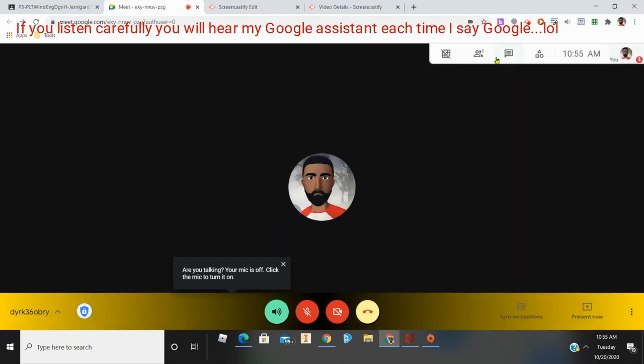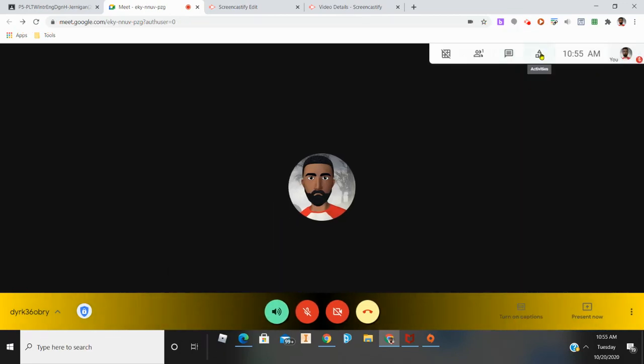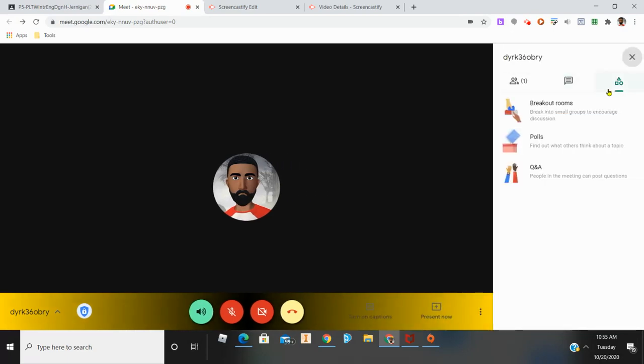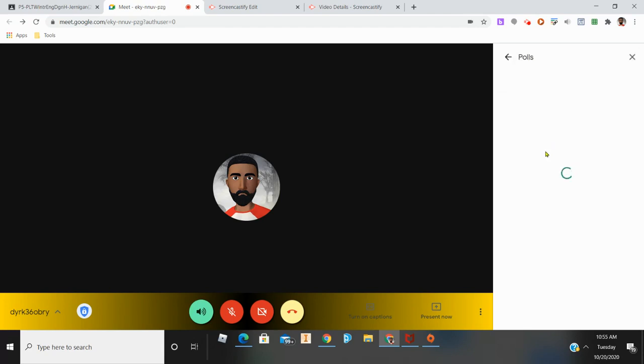The poll option is accessed by clicking the three icons that represent activities. From there, you'll see the icon for breakout rooms, polls, and Q&A. To create a poll, you go to polls.